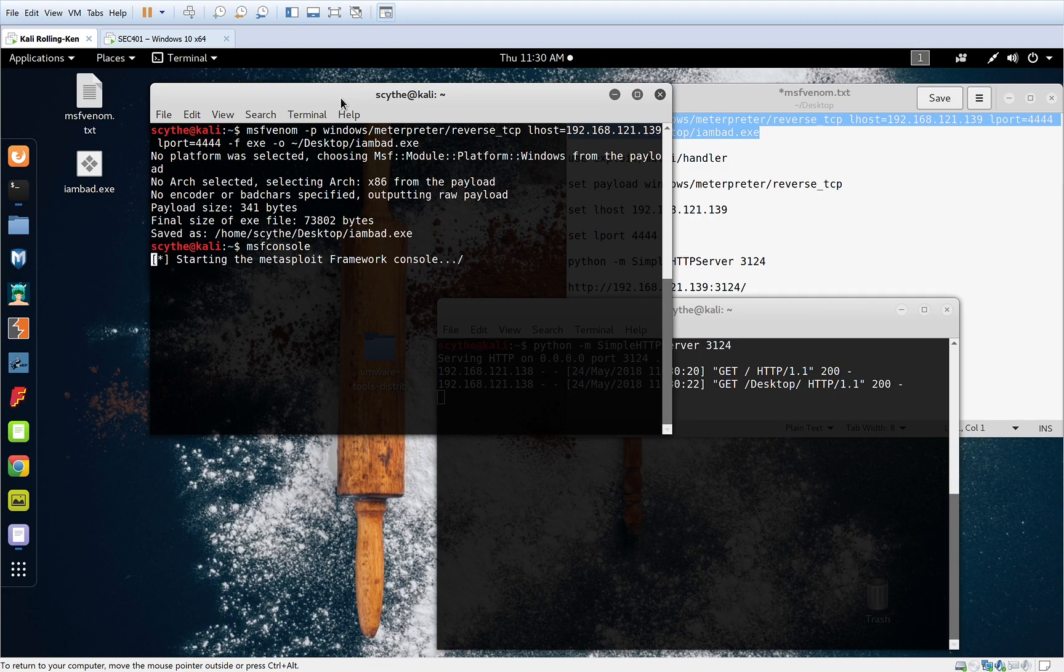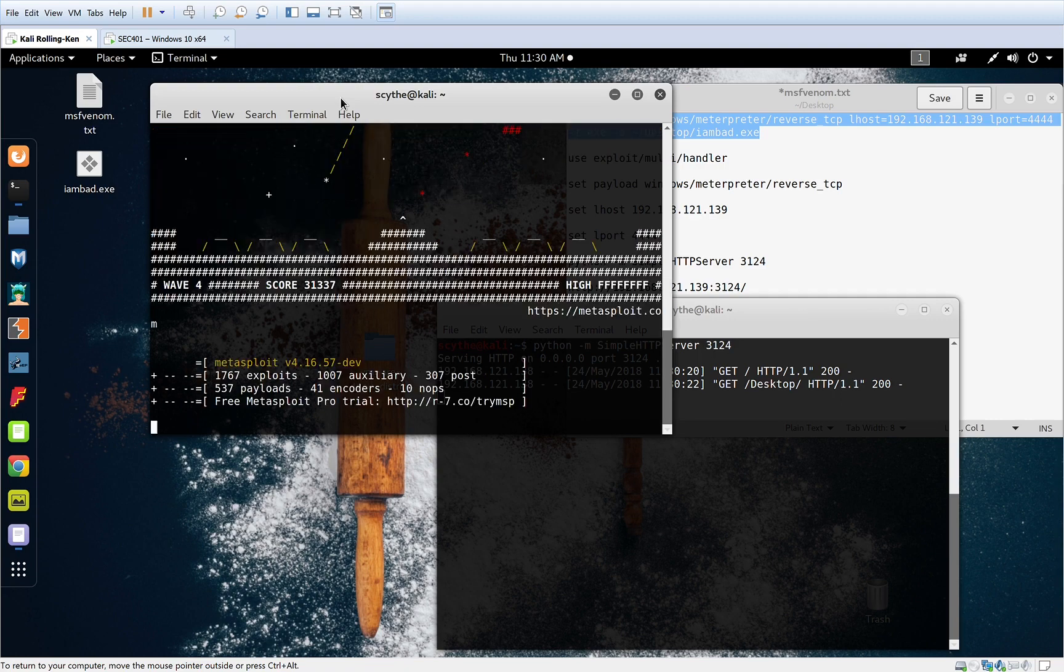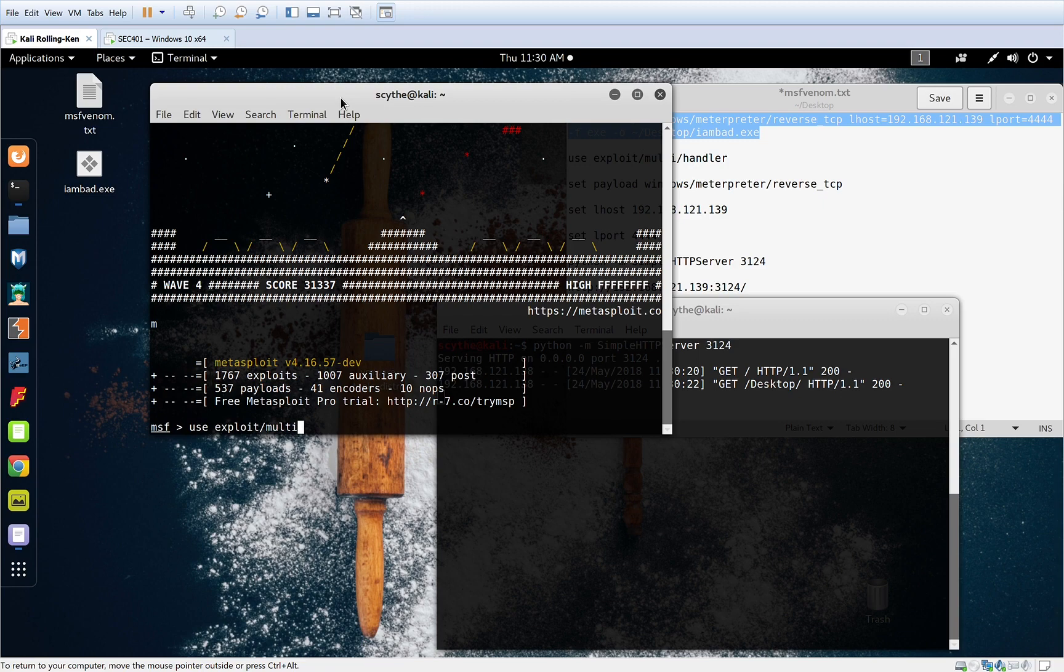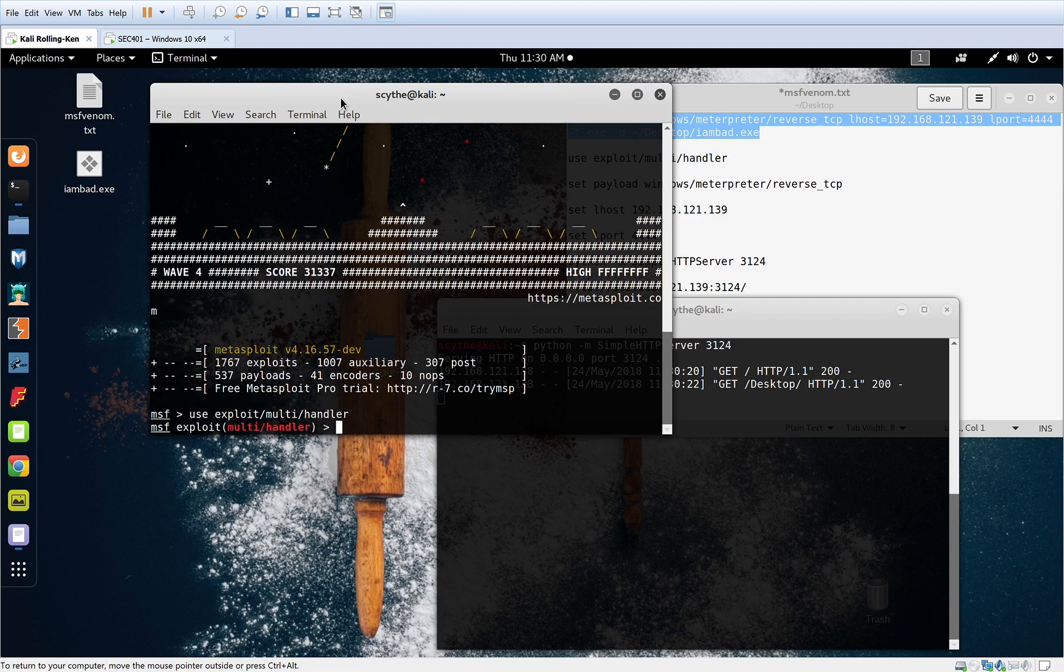So we're going to start off by choosing which exploits we're going to be using here. We're going to use the exploit multi-handler because it can handle different types of connections.